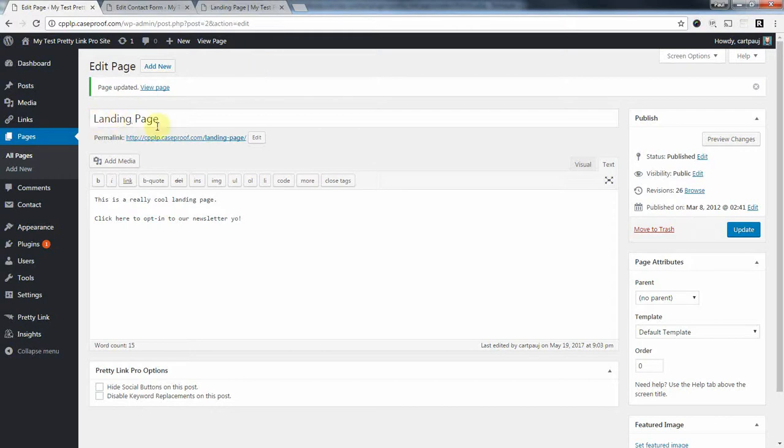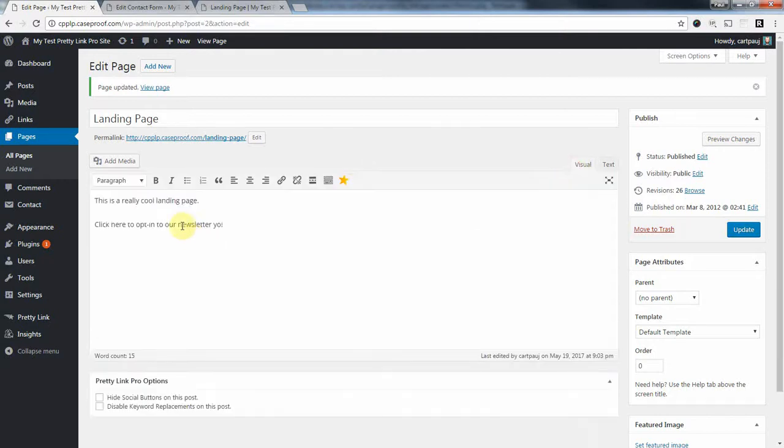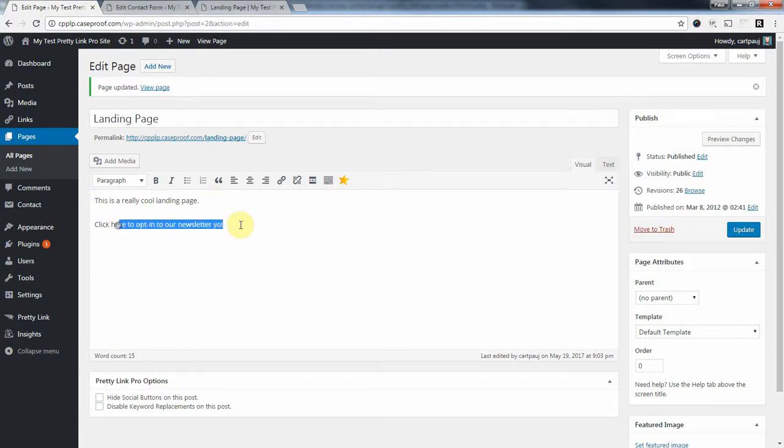So I've set up a landing page here, and this is just a test page, so forgive the unpretty-ness of it. But we've got, it just says this is a cool landing page, click here to opt-in to our newsletter.